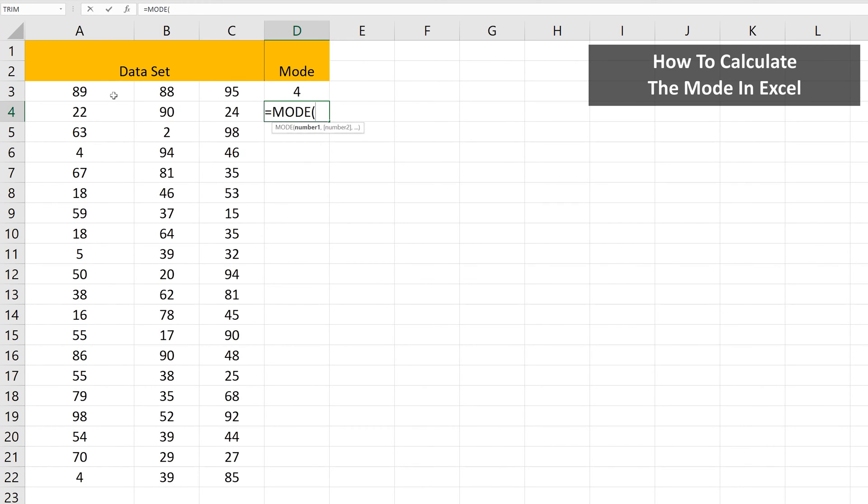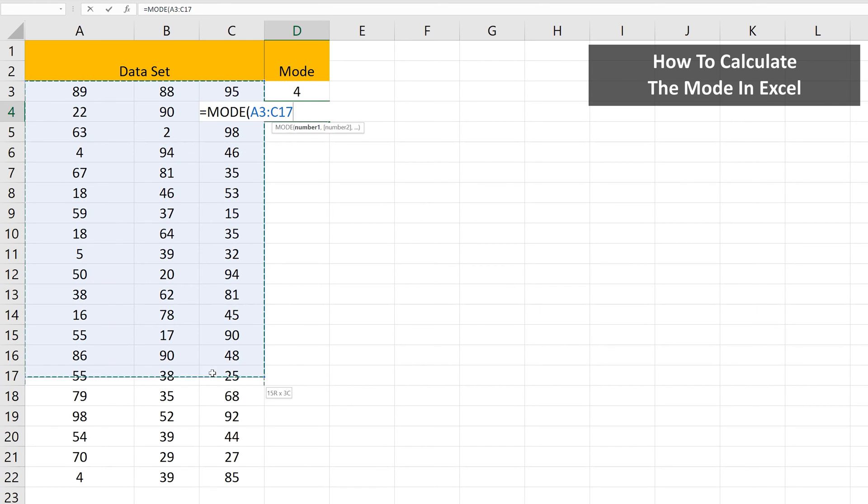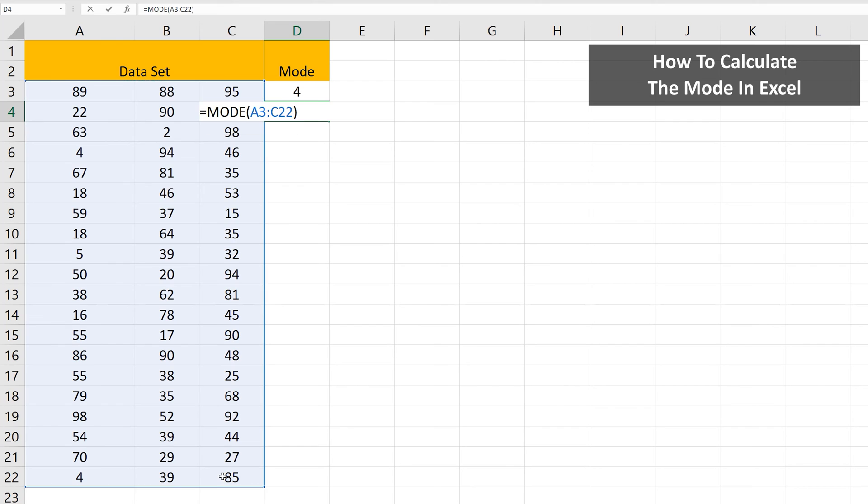You can also use this function across rows and columns, as you see I'm doing here by highlighting all of the cells in this data set, and we get a mode of 90.